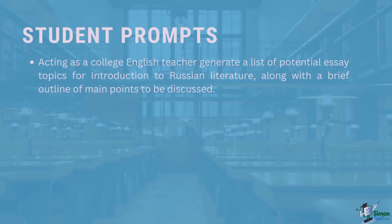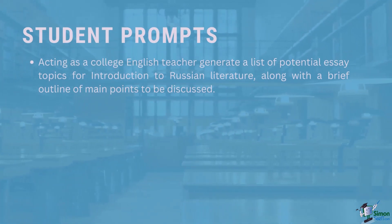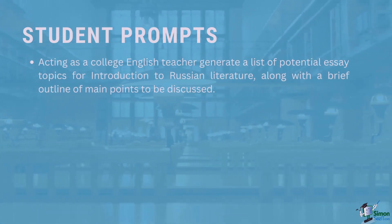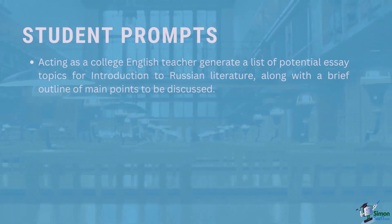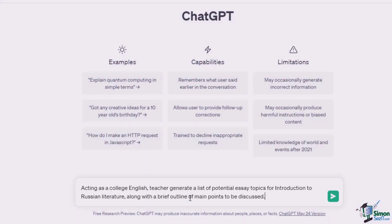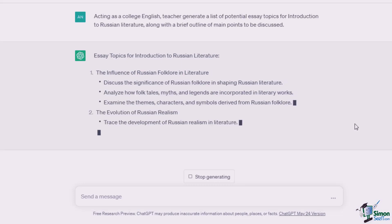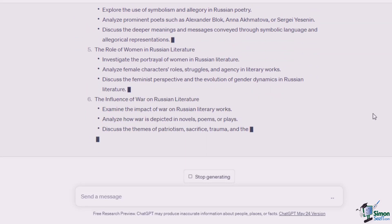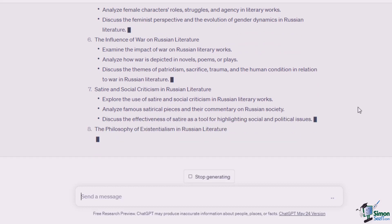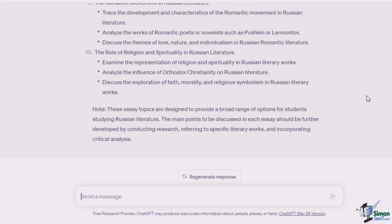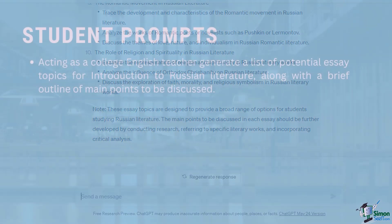For student prompts, ChatGPT can help with creating papers, providing a study guide, and even providing test questions. Here I give ChatGPT the prompt: acting as a college English teacher, generate a list of potential essay topics for introduction to Russian literature, along with a brief outline of main points to be discussed. It provides a lot of compelling topics. As ChatGPT notes at the end, these essay topics are designed to provide a broad range of options, and the main points should be further developed by conducting research, referring to specific literary works, and incorporating critical analysis — much of which you can also get from ChatGPT.